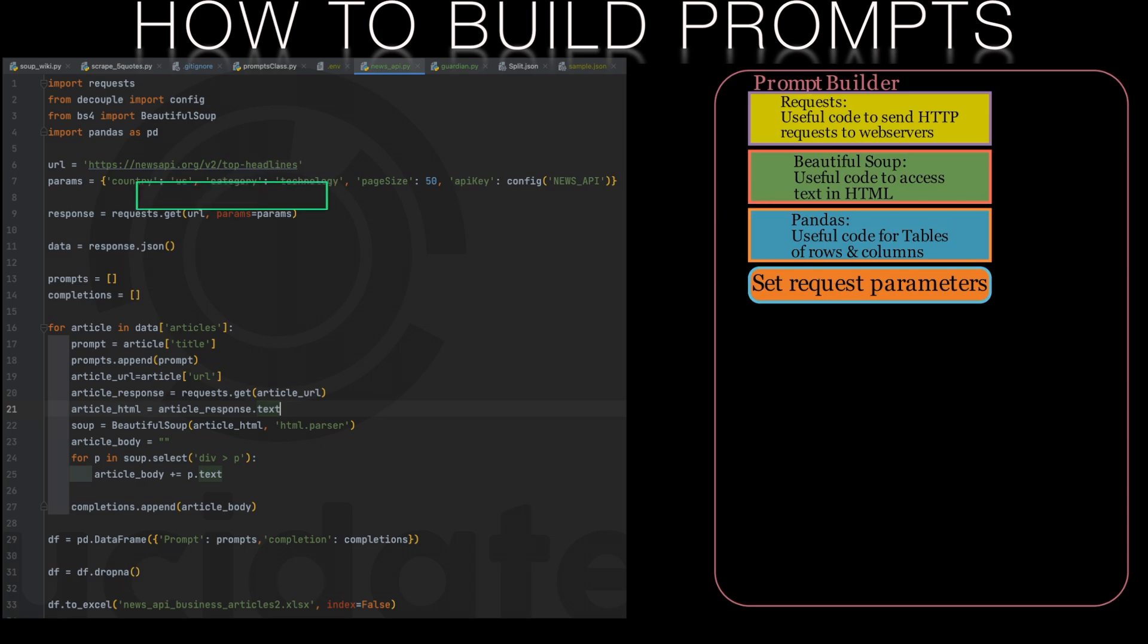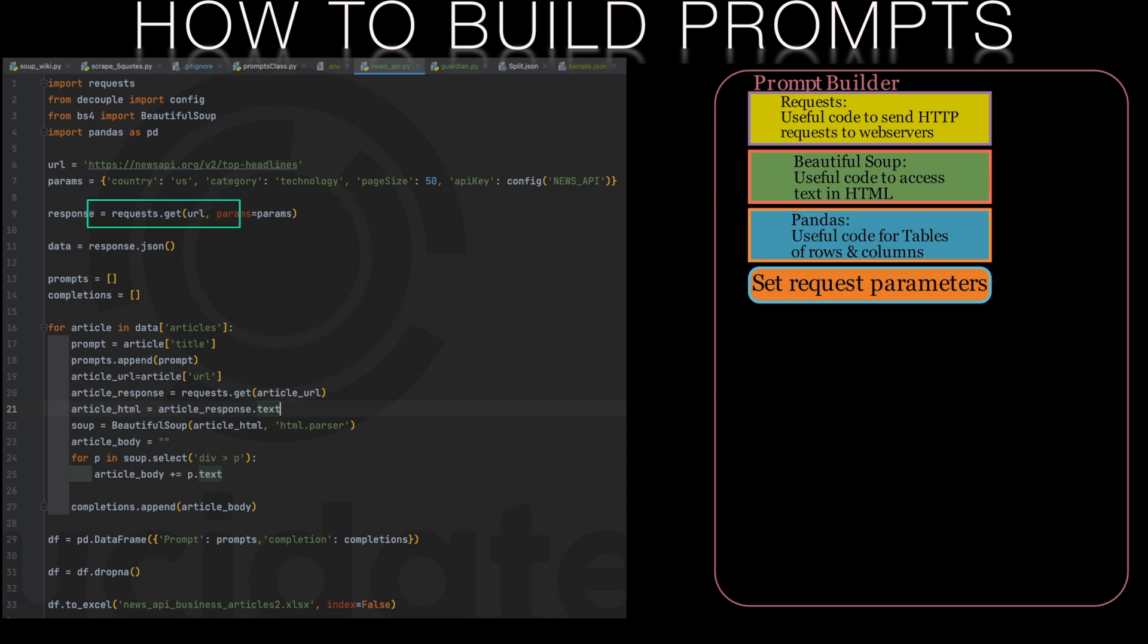We make a call to the requests library on the news API web server and get back a response. This response from the news API will contain a list of matching articles including the title of the article and the URL of the article on its own web server. Remember that the news API knows the content of over 50,000 news outlets. Each of these news outlets will have their own web server where the contents of the articles are stored.